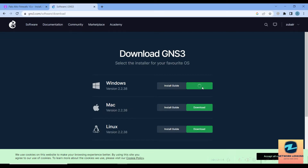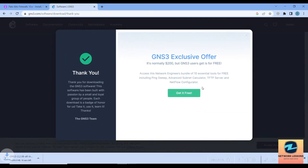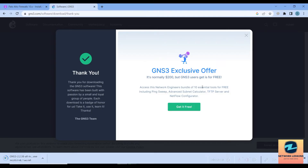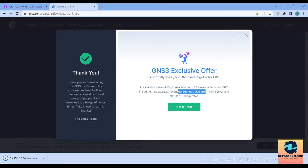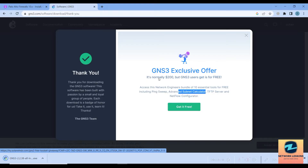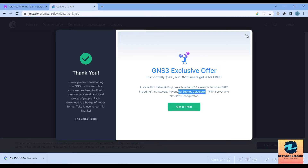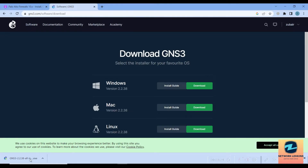Once signed in, click on the free download link and then click Download. This will download the latest version of GNS3. After downloading, the GNS3 all-in-one software — version 2.2.38 — you also get an option to download free tools like Ping Sweep Advanced. If you're interested you can get those for free, but I'll cancel that and proceed to install GNS3.